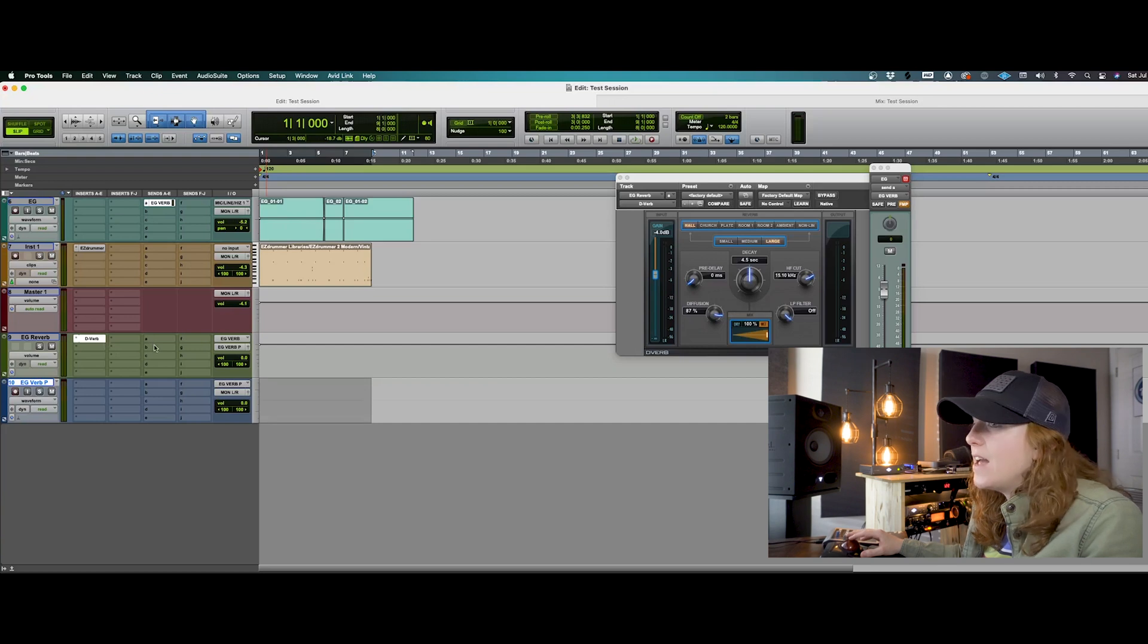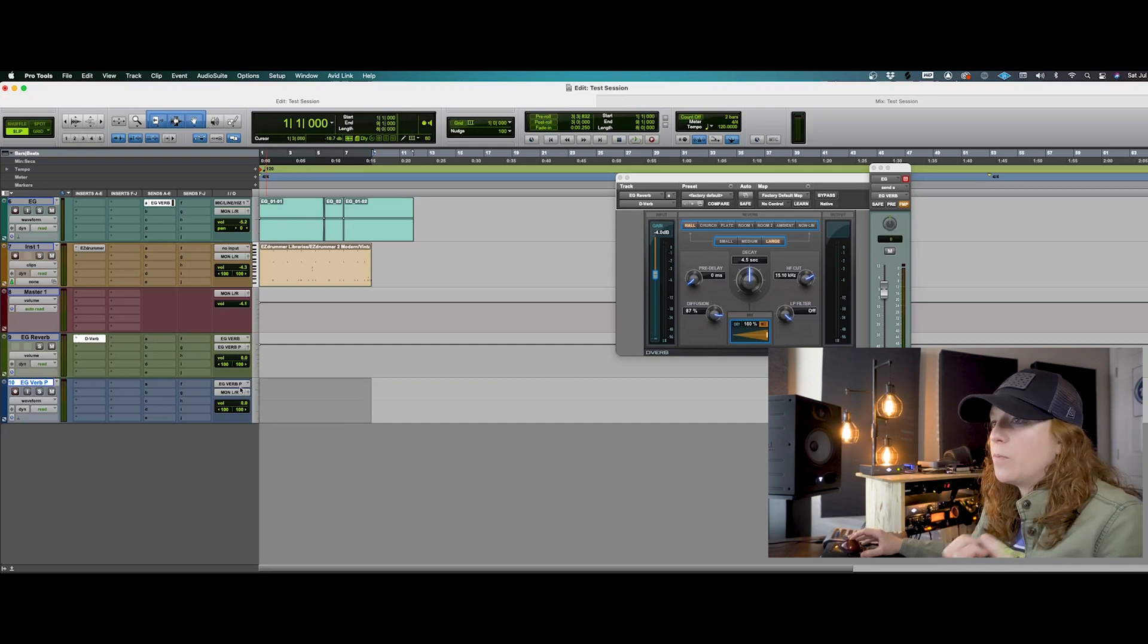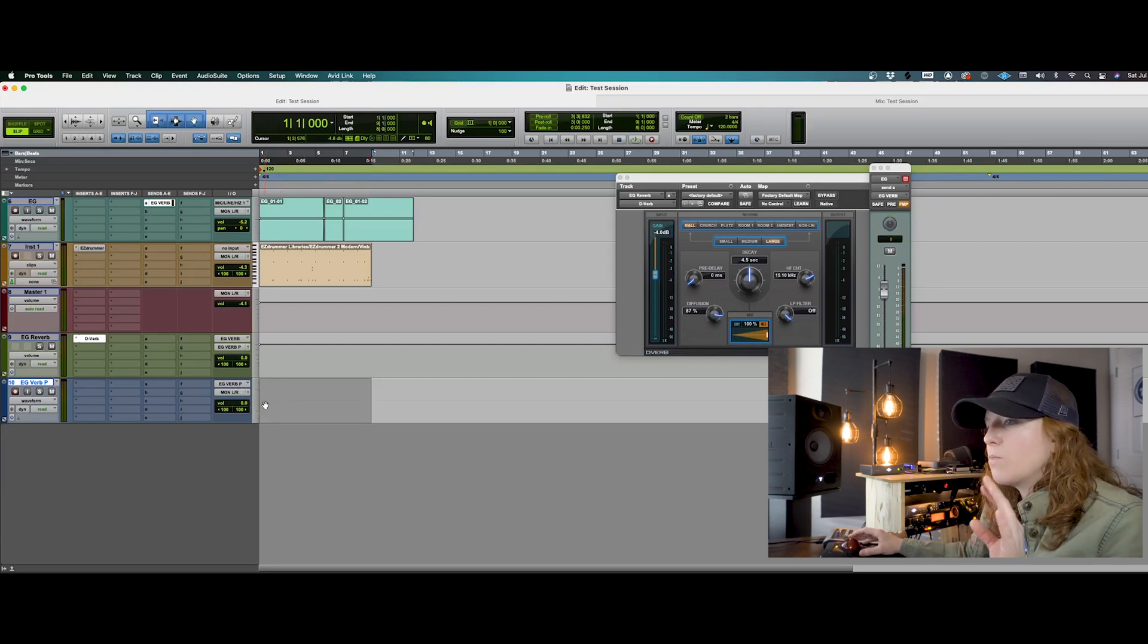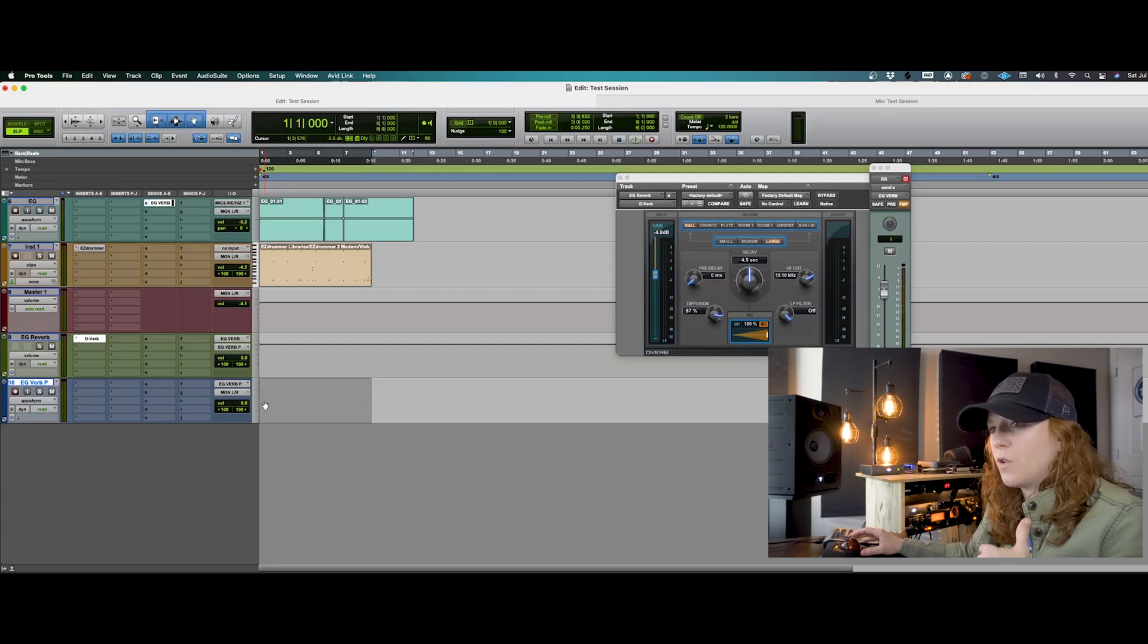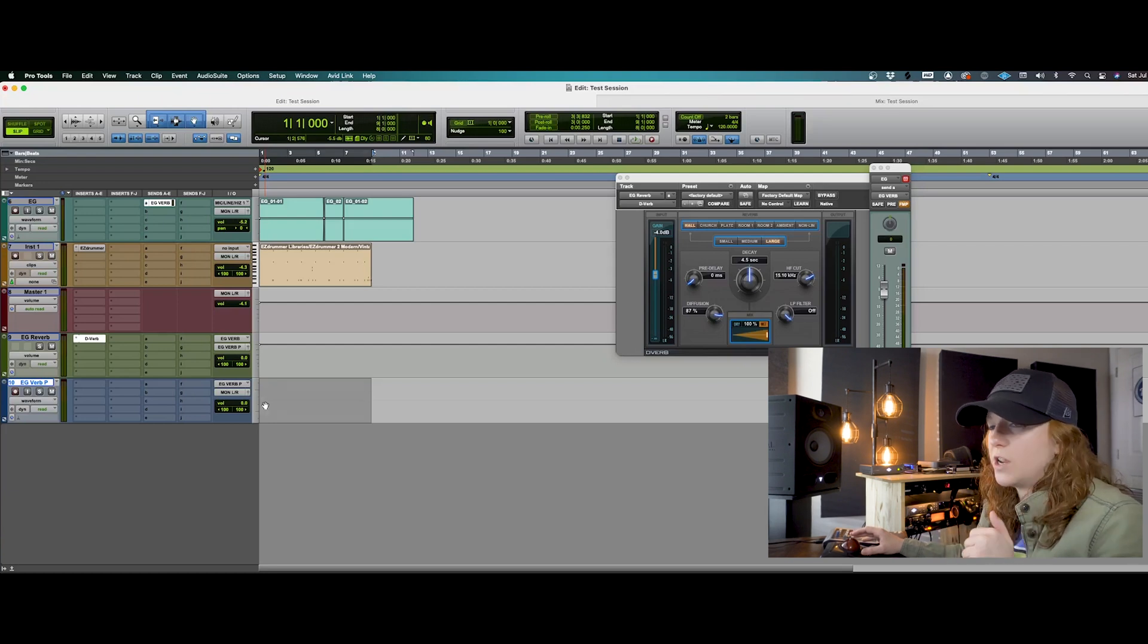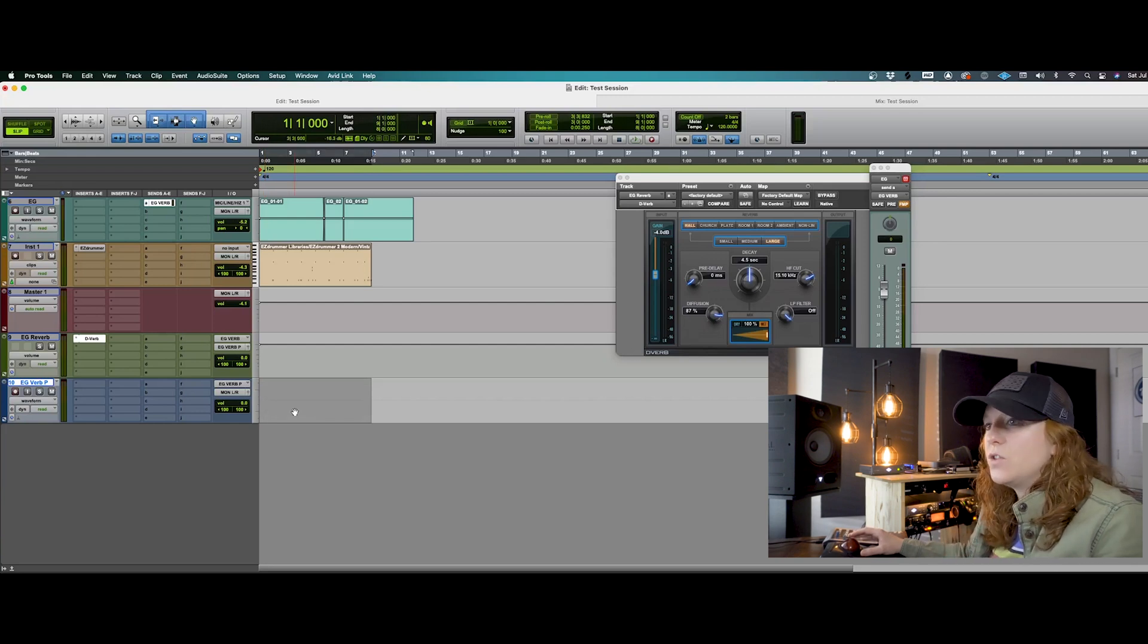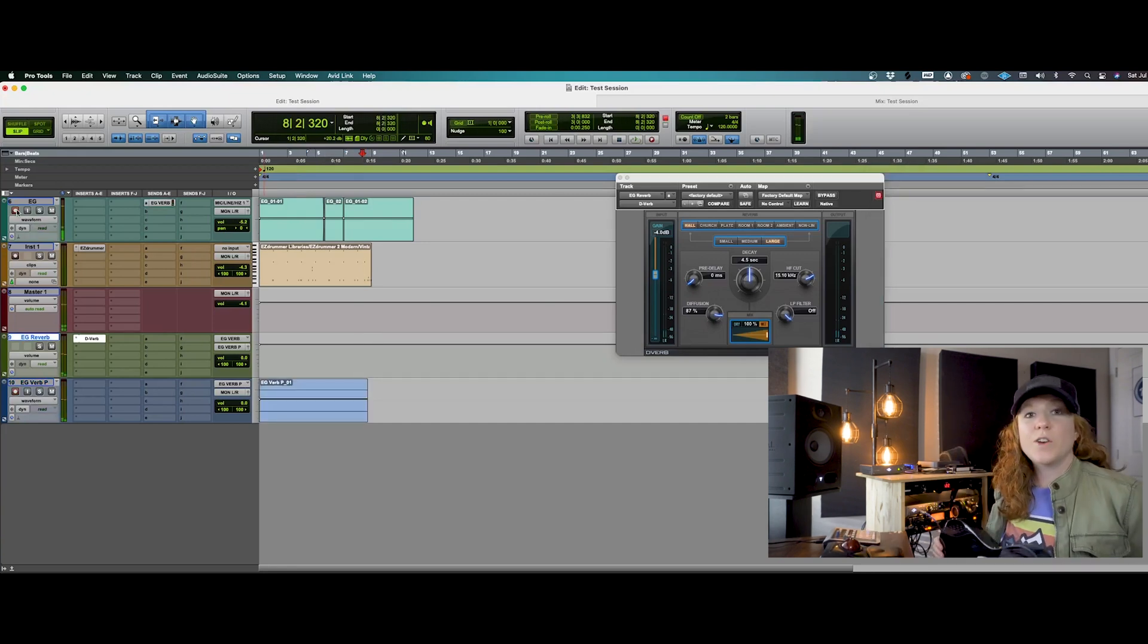And we can call this our electric guitar verb print. So now we're sending our guitar to the reverb. And that combined sound is now going to be printed back onto this audio track, so that we are printing our guitar effects. And you can do this on anything: vocals, keyboards, strings, drums, anything like that that you want to print your effects to, to commit that sound in your recorded tracks.